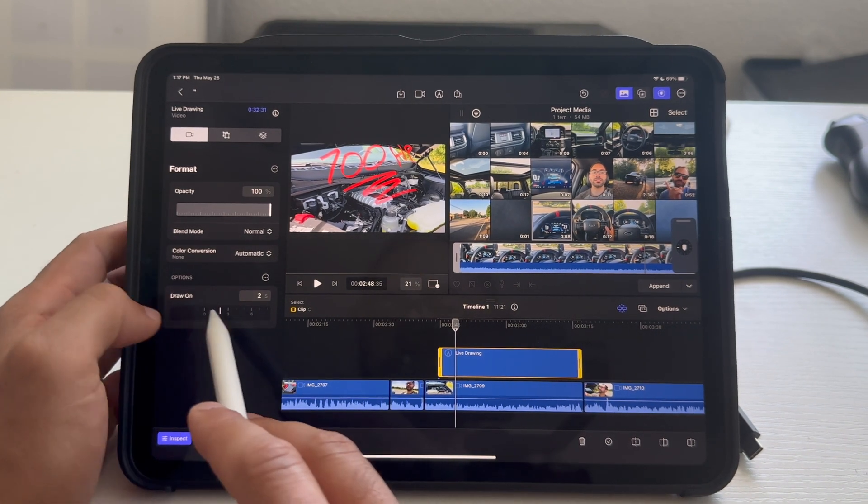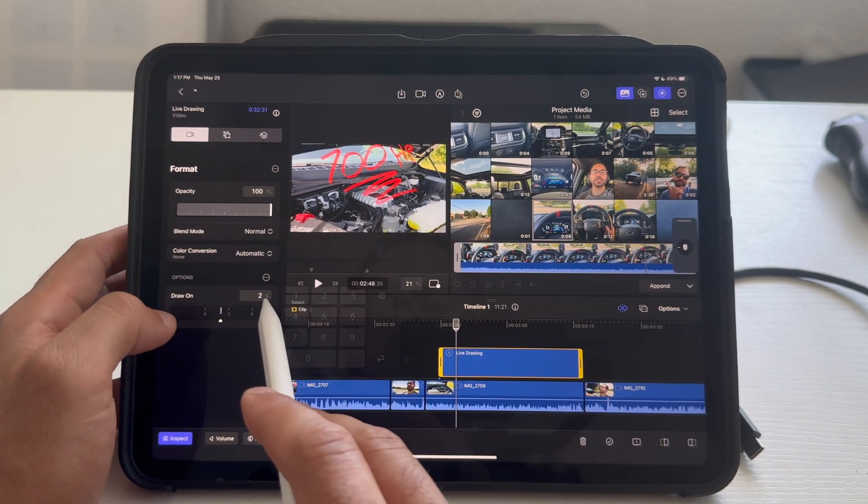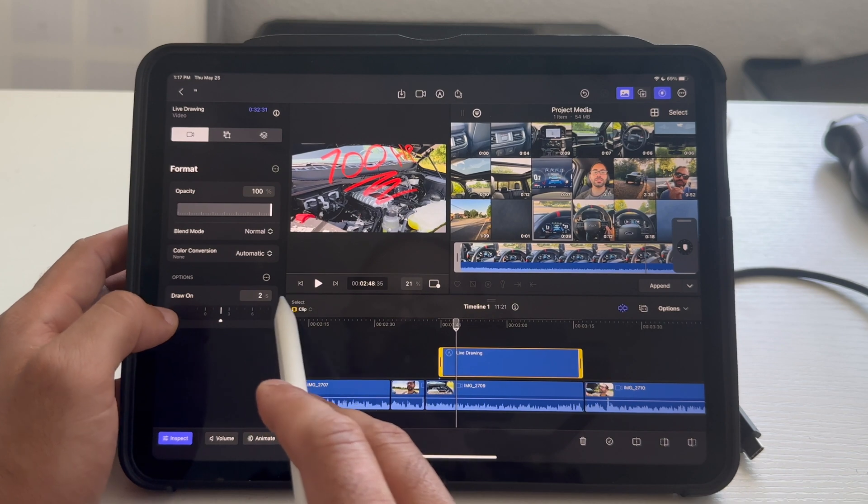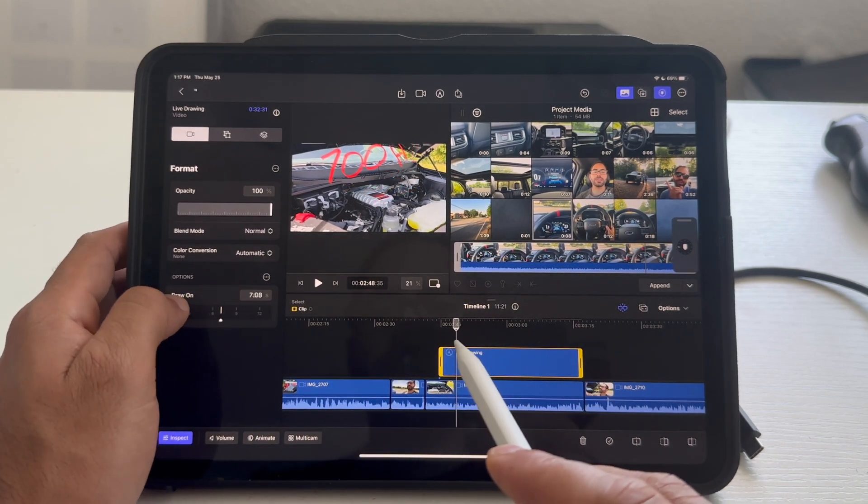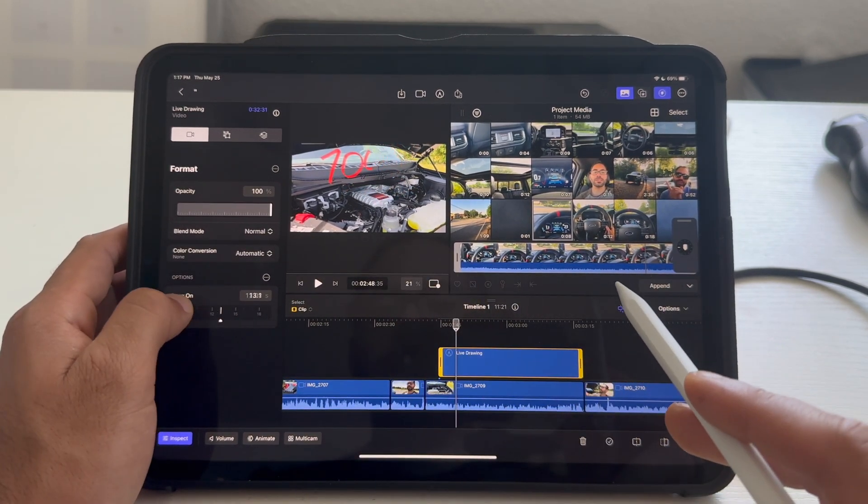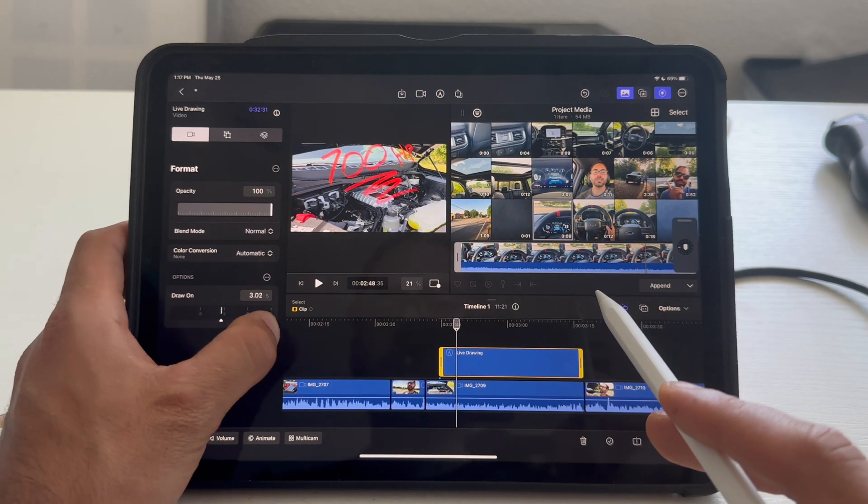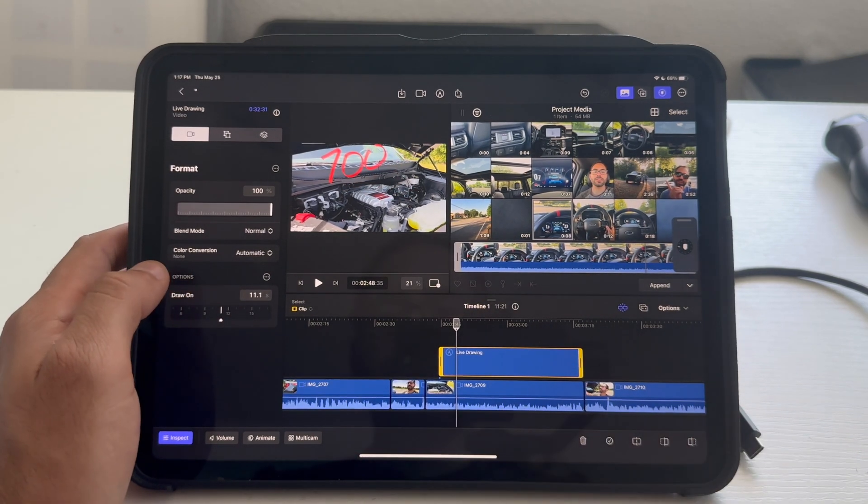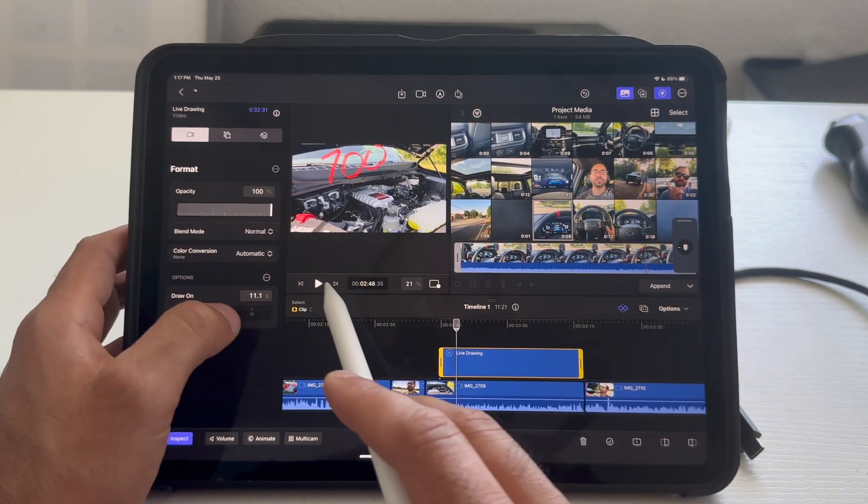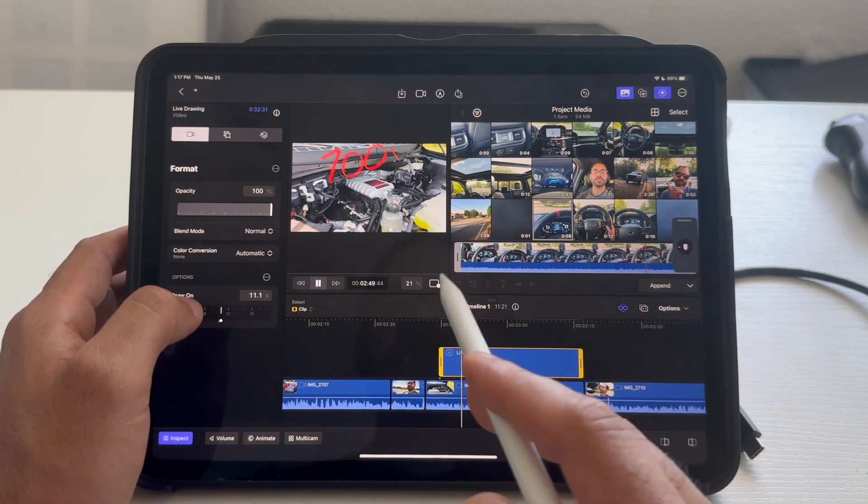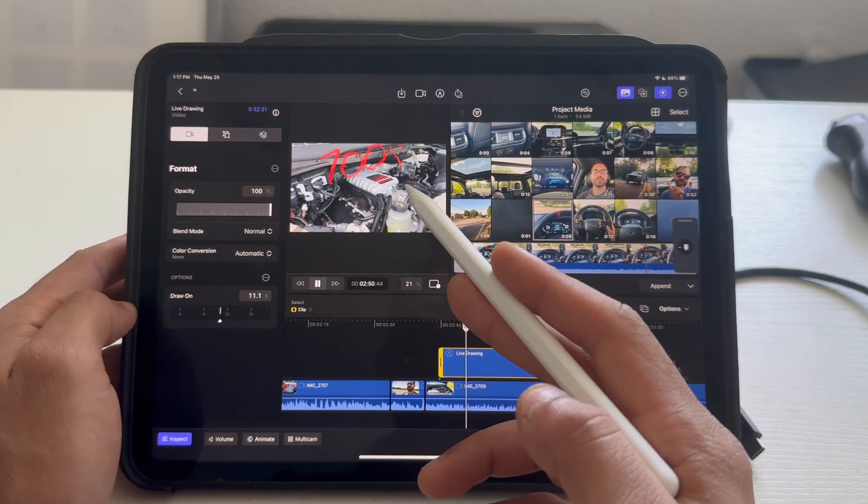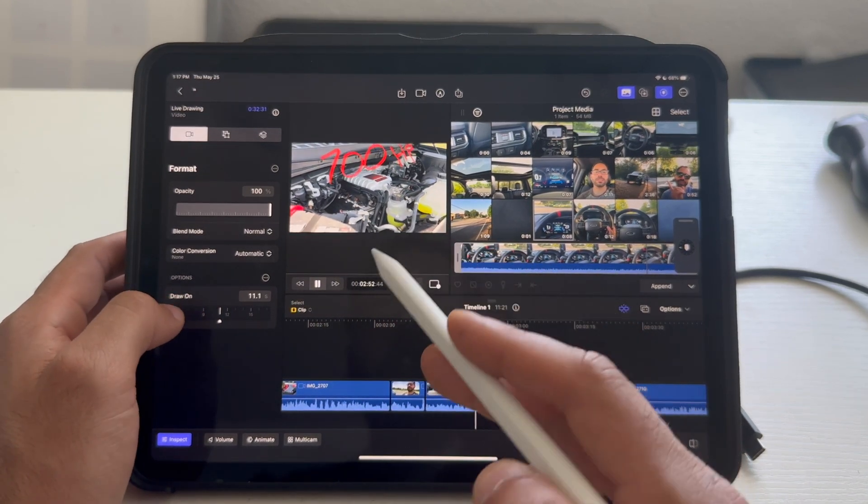And, on where it says draw on, I can actually adjust the seconds. So, I could either slide it. This is my fingertip. It even shows me in real time how much slower or faster I'm making it. So, if I wanted to take 11 seconds to complete that drawing, leave it there. Tap play. And, it's slowly drawing as you see right there.